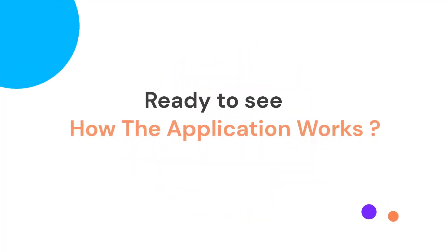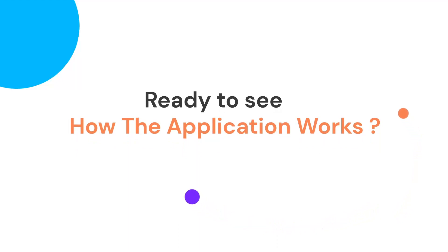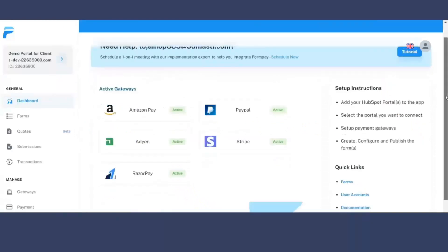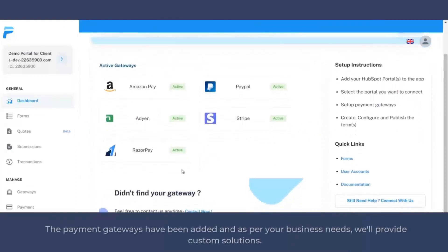Now let's see how the application works and what are the added features and functionalities for you in FormPay application. In FormPay application, you'll get to see the dashboard which have all the active gateways that we have added for you. So these are the active gateways.